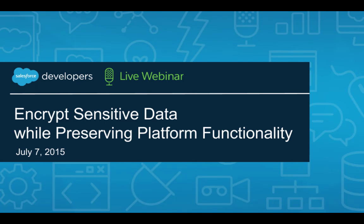Good afternoon, good morning, and good evening, everybody. This is our webinar, Encrypt Sensitive Data While Preserving Platform Functionality.